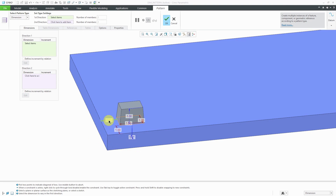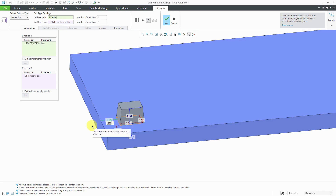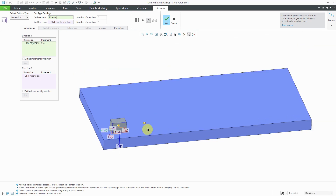Let me select this dimension that locates it from the side. When I click on it, you're going to get a little field. That field is not to modify the dimension — it is to define the increments, the spacing from this instance to the next instance. Maybe I want to use a spacing of 2.5. I'll hit the Enter key and you get a preview dot for where the instance is going to be created.